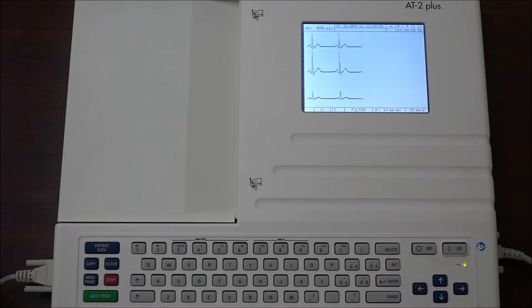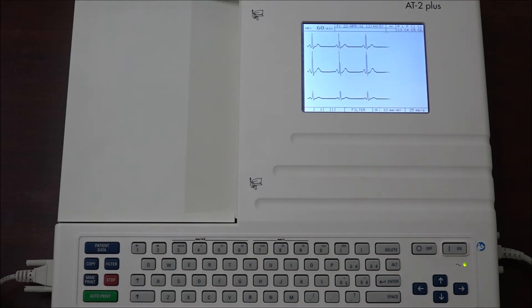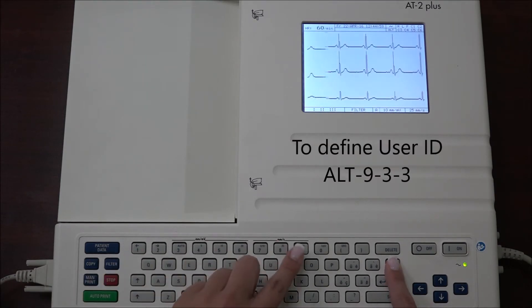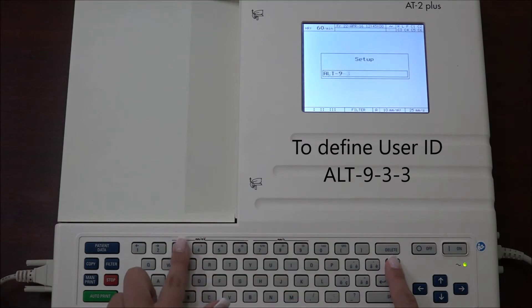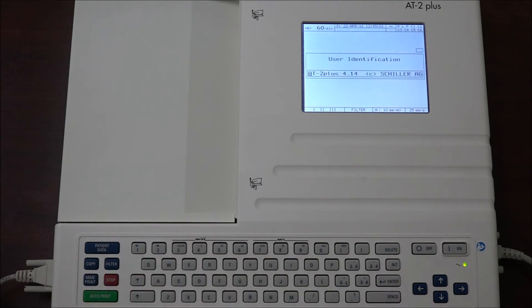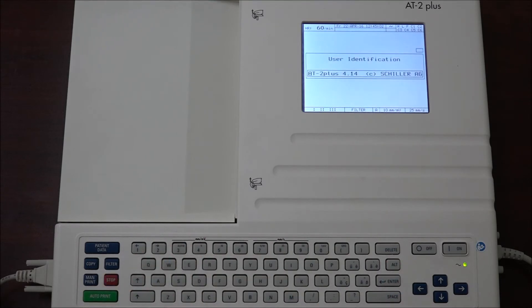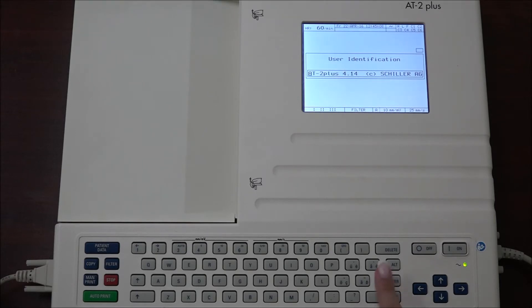In order to define the user identification, press ALT 9 3 3 and enter the user ID that will be printed on all recordings. The user ID can be the department, doctor, or hospital. Confirm the new user ID by pressing the enter key.